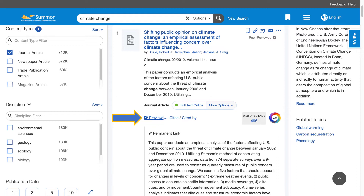Judging by the use of formal language and the article's report of an empirical analysis, we can verify that this is indeed an academic journal article and not the type of article usually aimed at a general audience.